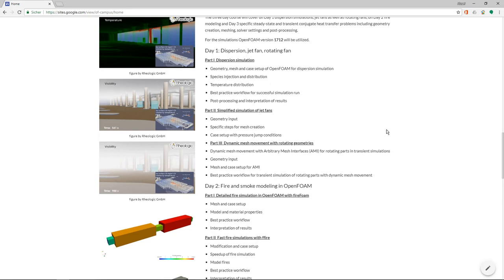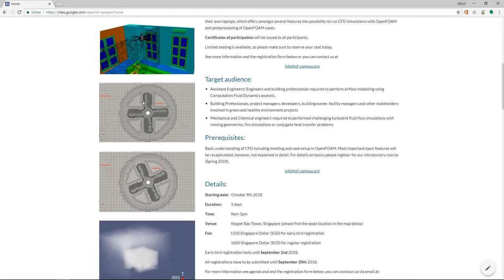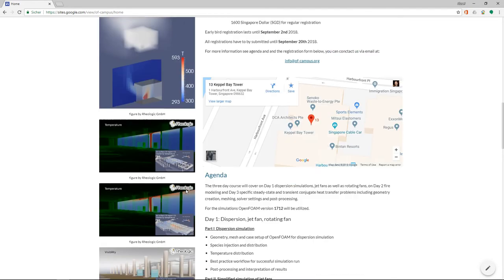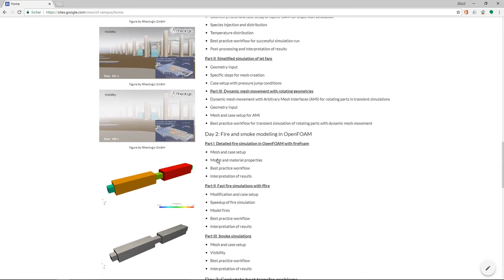And then we will also take a look at dynamic mesh movement with rotating geometries, for example a fan. And I put here an exemplary picture here, how you see that the fan is rotating and everything else is stationary.